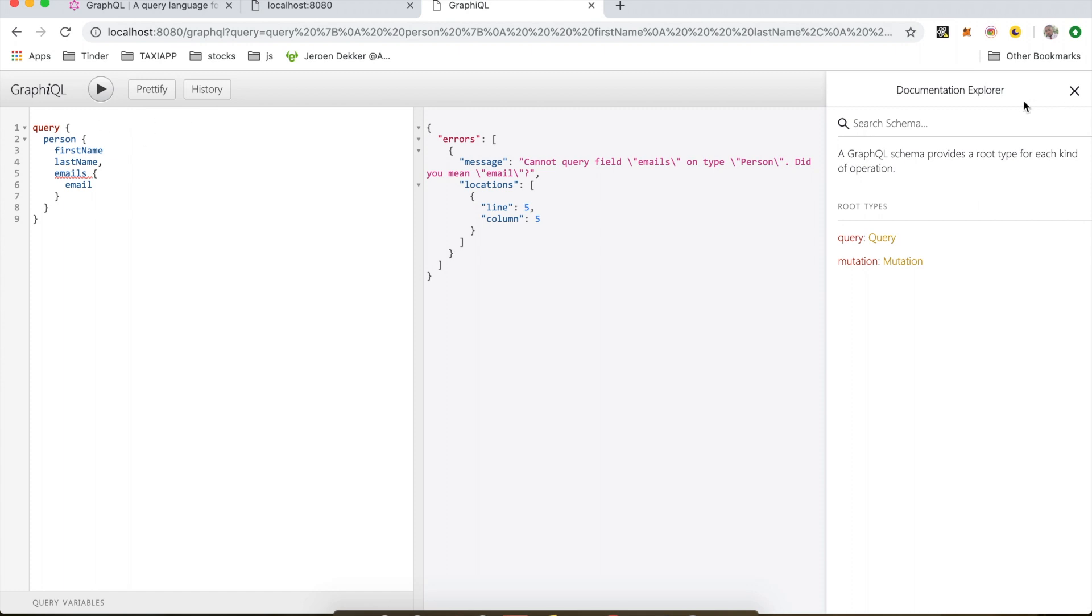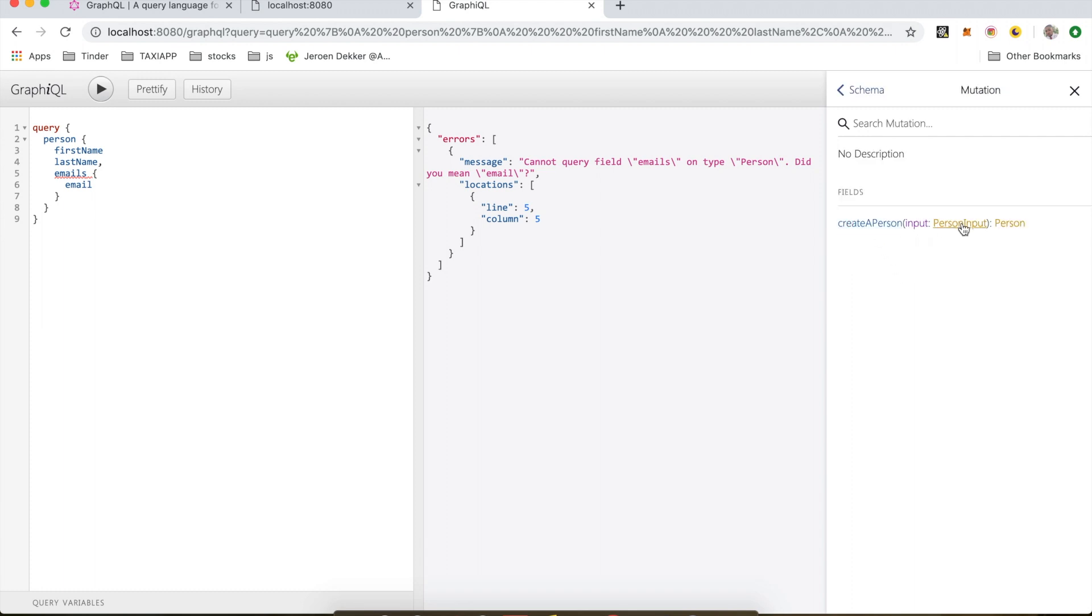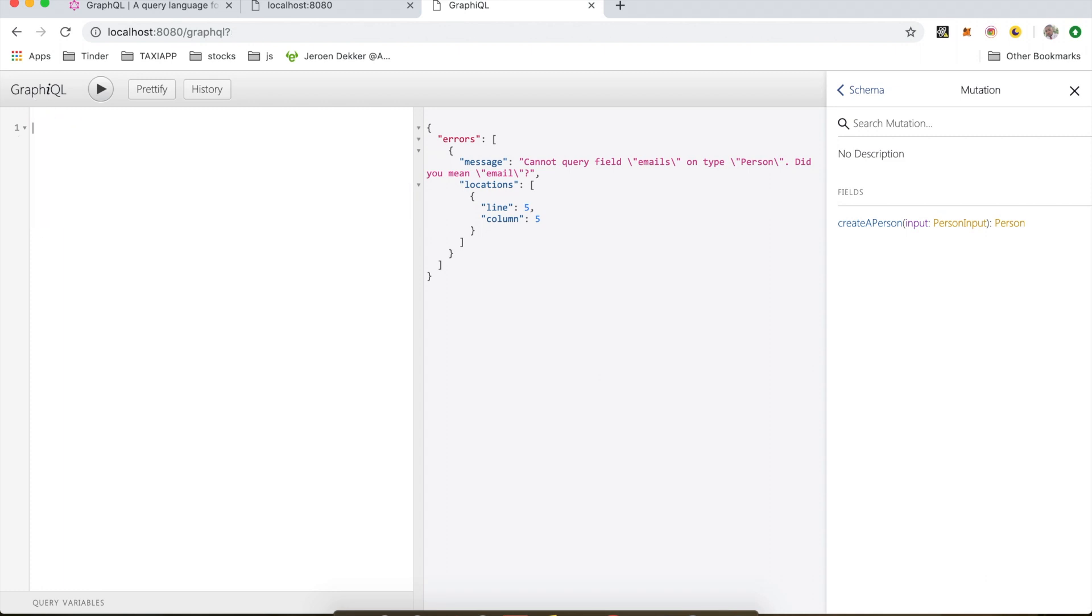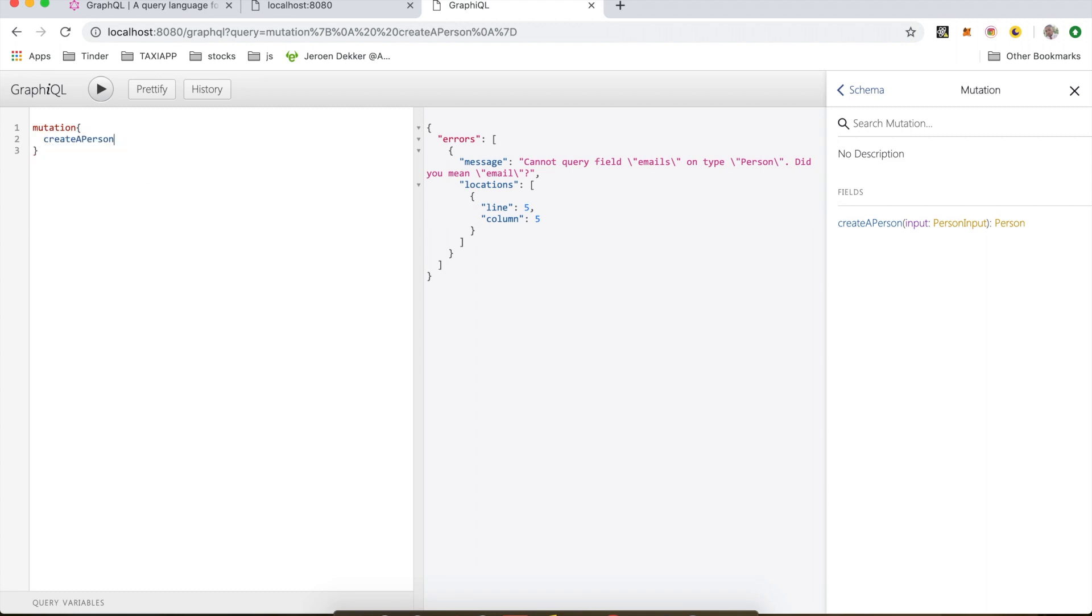And if I check my docs, I can see right here under root types I have a mutation called createPerson, which takes in an input and returns a person. And the input looks like this. So now I can come here and remove all this and create a mutation. With autocomplete I can see I can create a person which takes in an input.